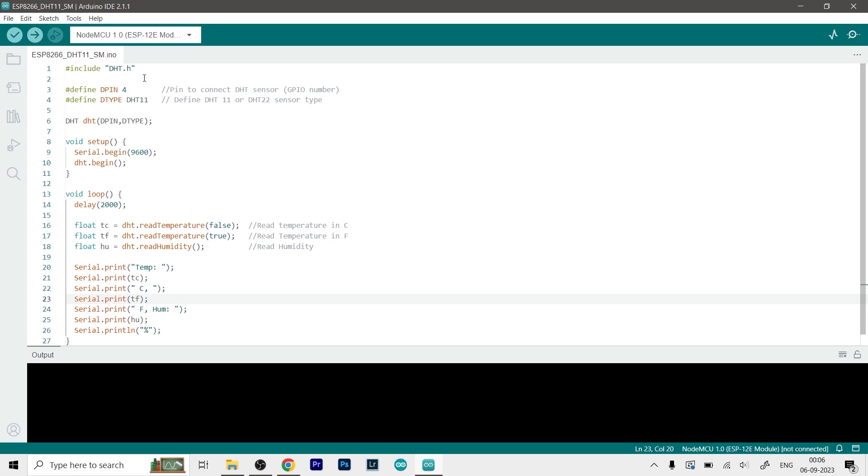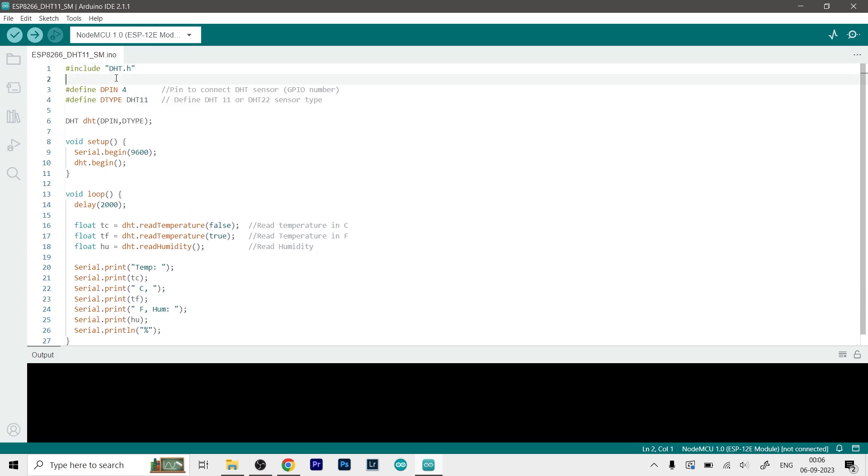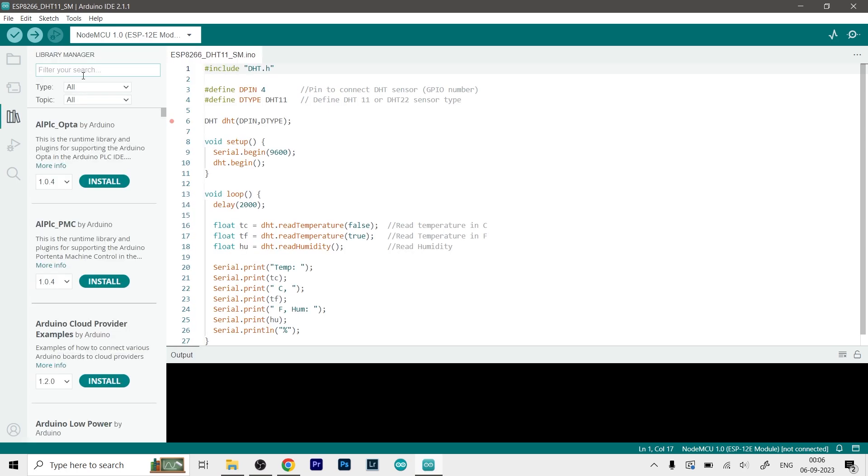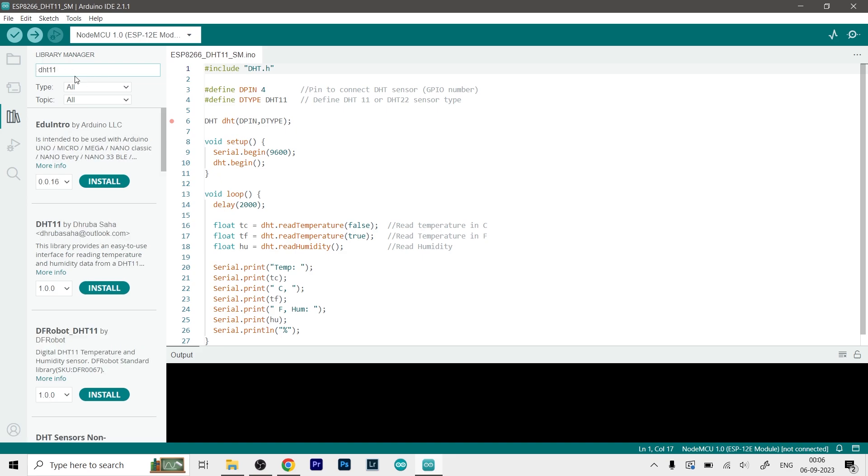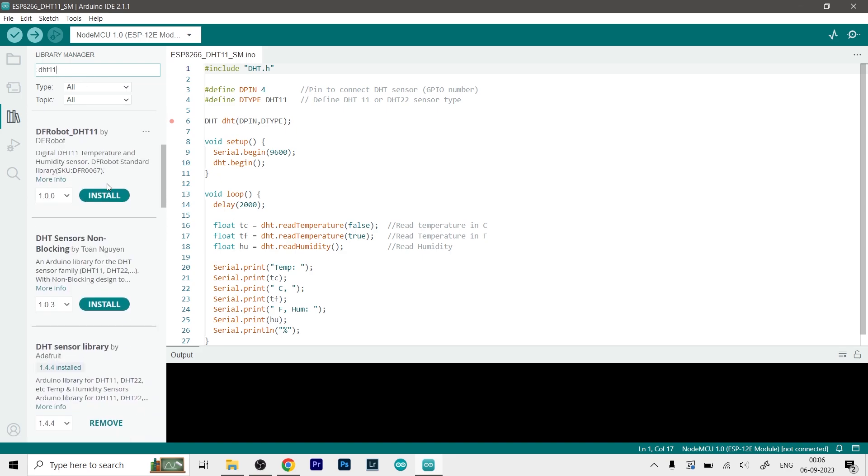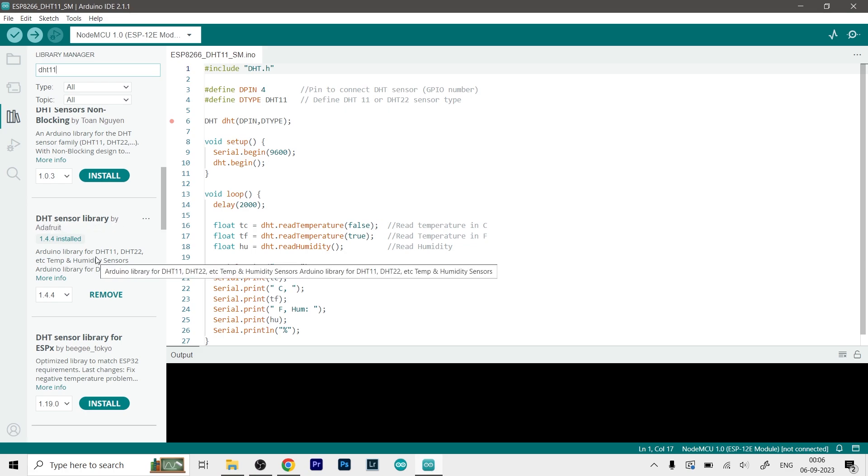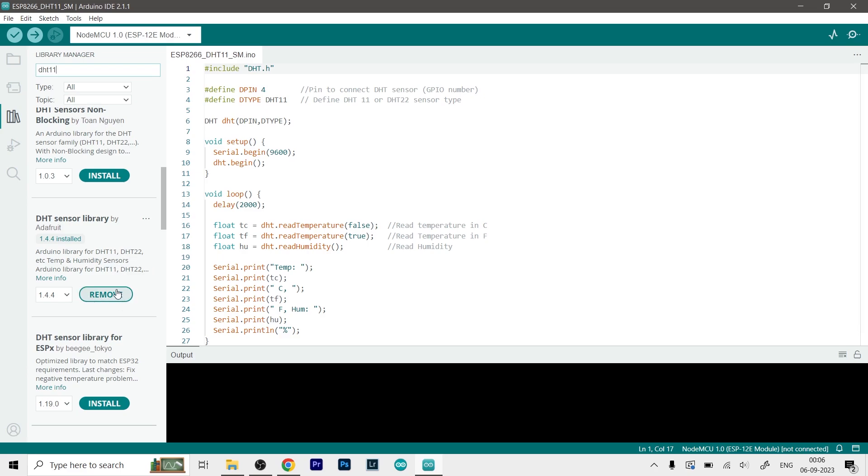Now talking about the code. First as you can see we have included our library which is dht.h, and to get this library what you have to do is just go to the library section and type in DHT11. Make sure that there are no spaces and scroll down. So you will find this library which is DHT sensor library by Adafruit. As you can see this works for both DHT11 and DHT22 sensors. So just again click on Install. I'm getting this Remove option because I've already installed it.